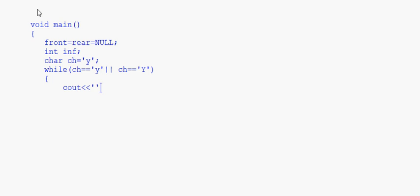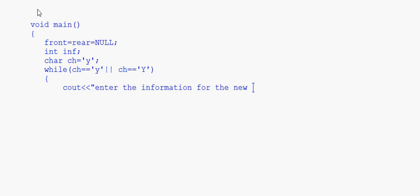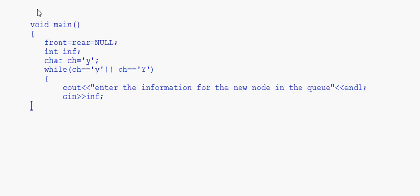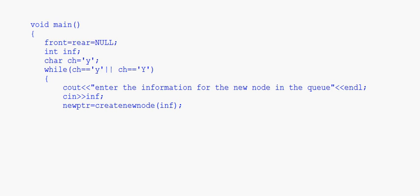Inside the loop, we prompt the user to enter the information for the new node in the queue and read it with cin into inf. Once that information is taken, we call createNewNode, storing the result: newPtr = createNewNode(inf).